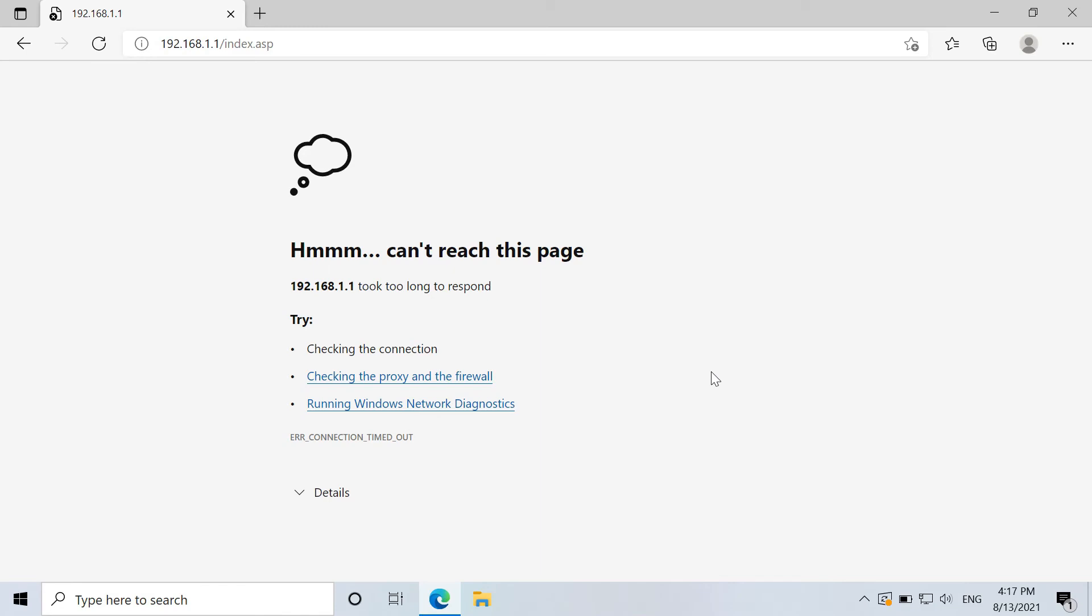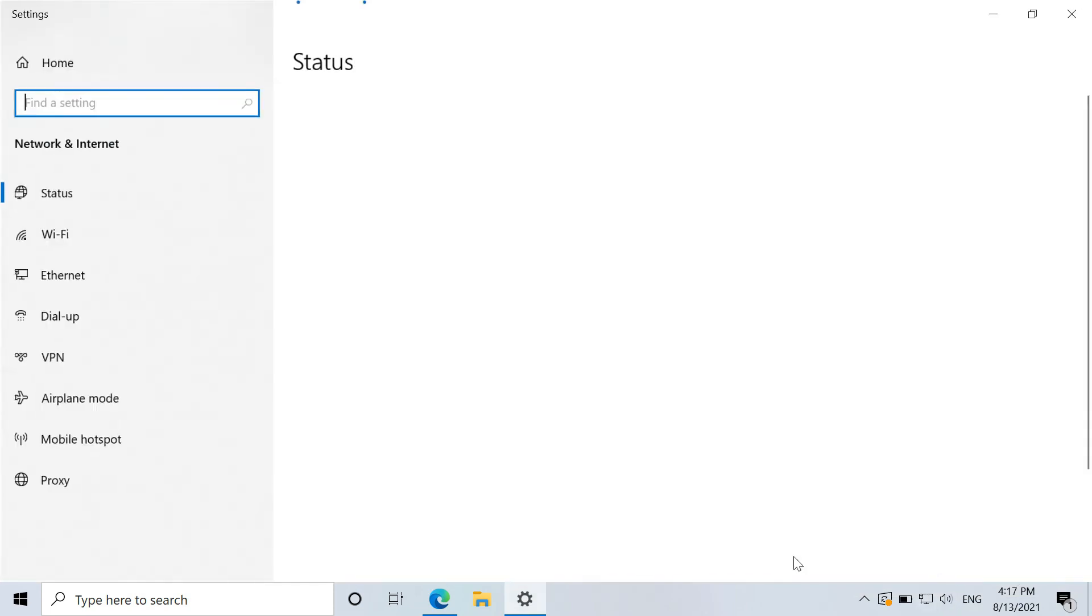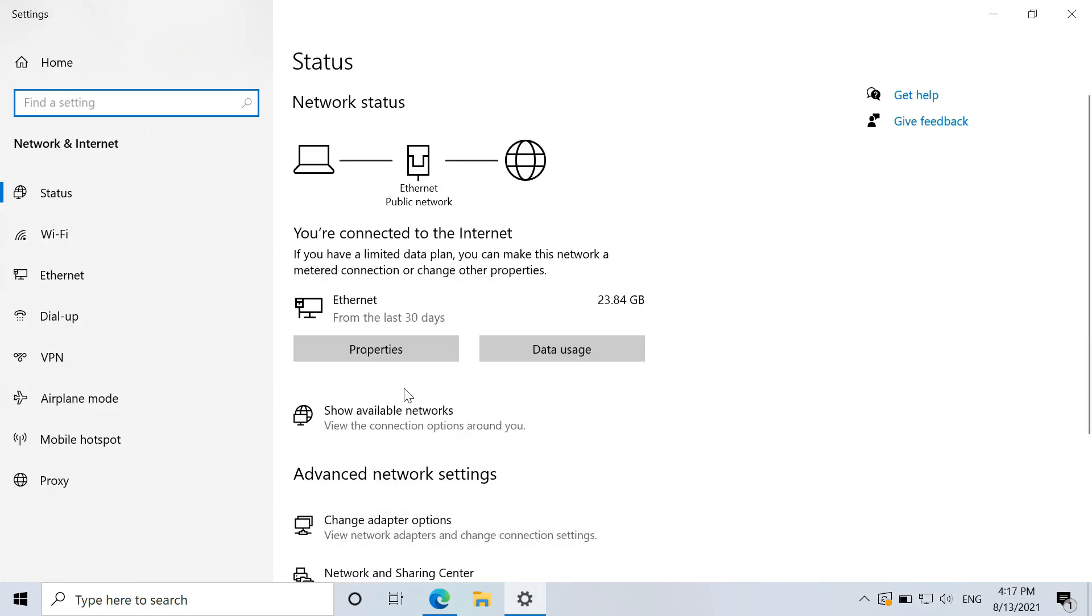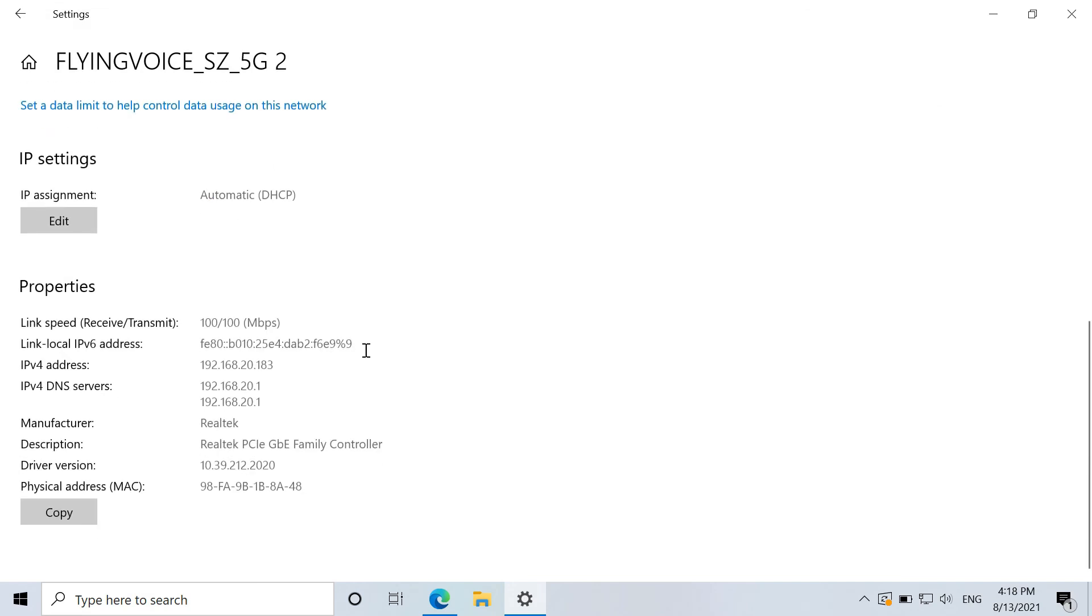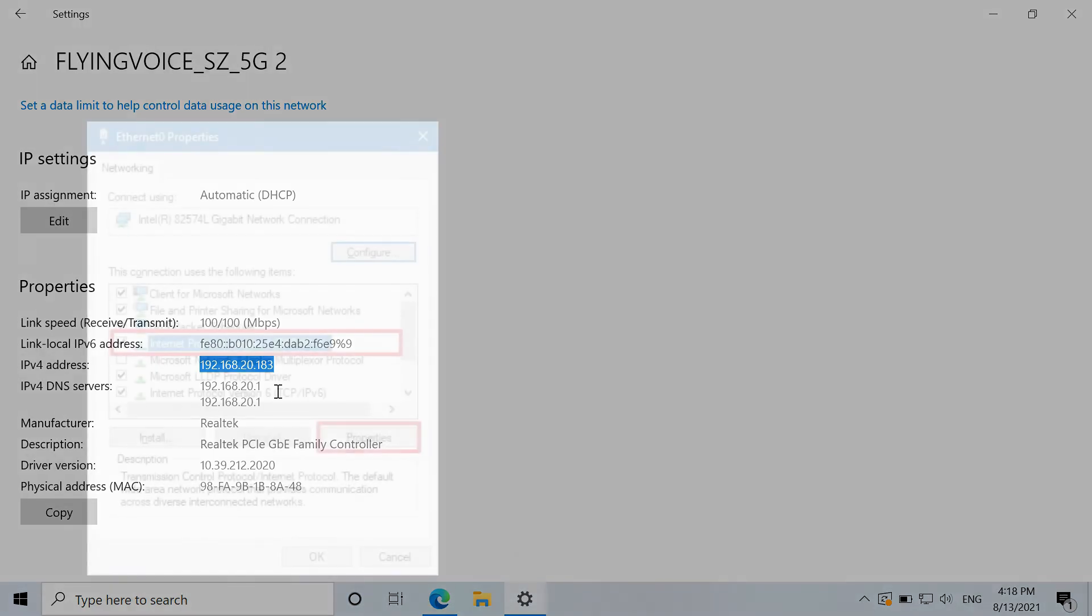Right now, we have to reboot the FTA-1101 and reconnect the LAN port connection. And we could check the PC's IP address. Just right click on the computer network icon and go to open network and internet settings. Go to properties, go down and check IPv4 address. Here is 192.168.20.183. So this IP is from the router. So the adapter is working as a repeater now.